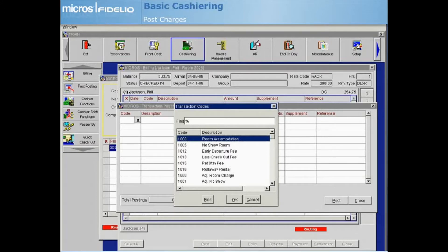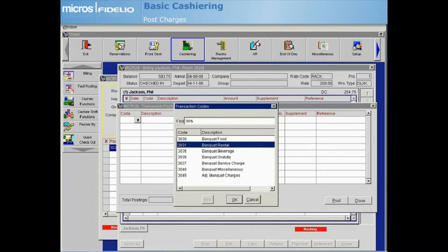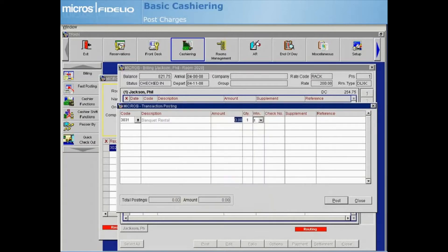Highlight the code you wish to post and select OK. The code's description populates to the posting screen.